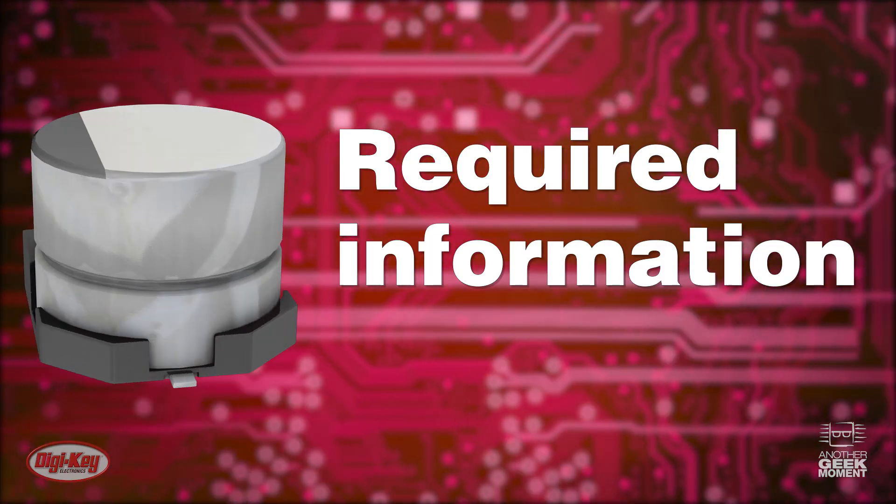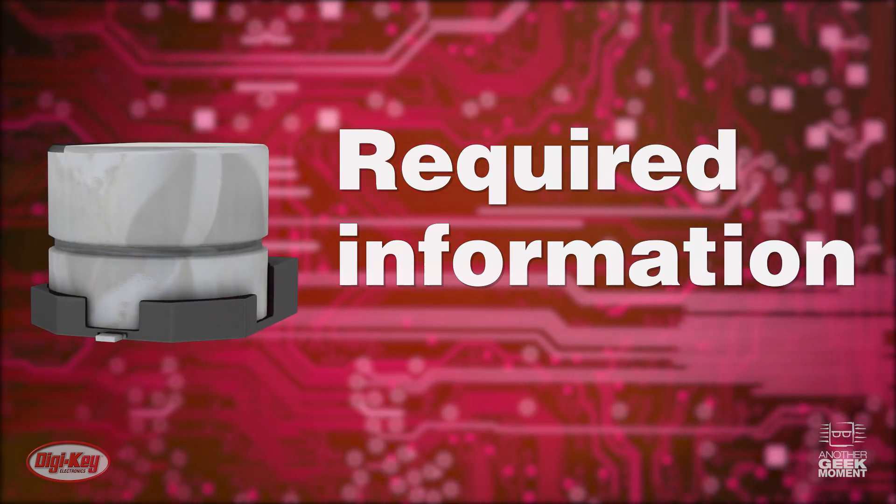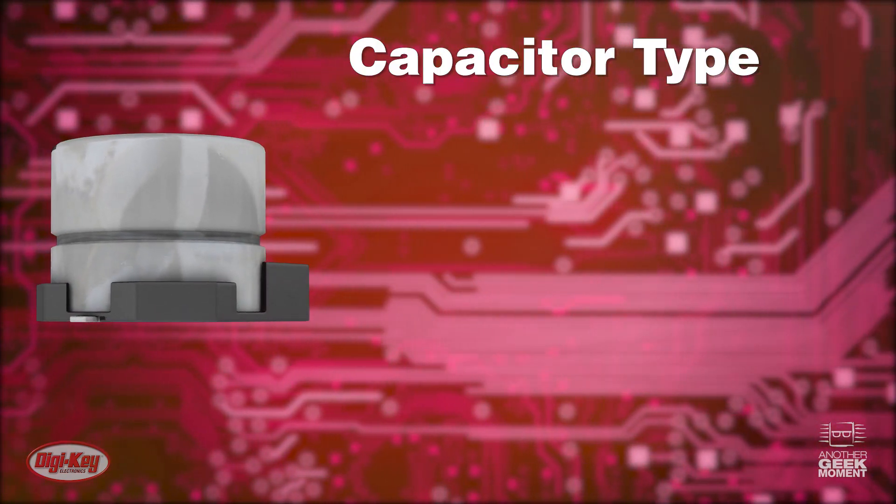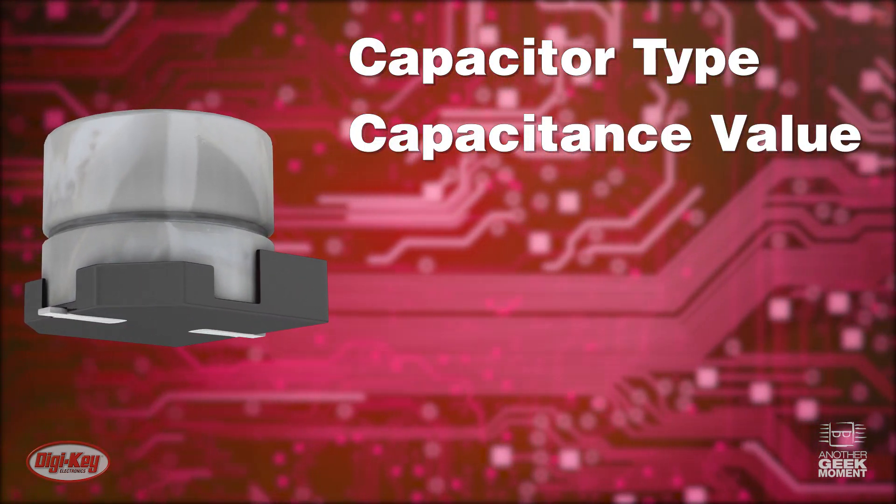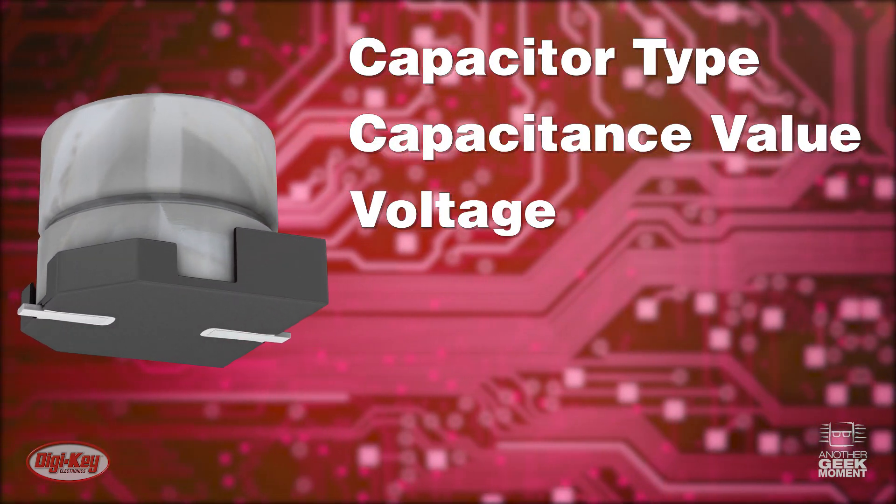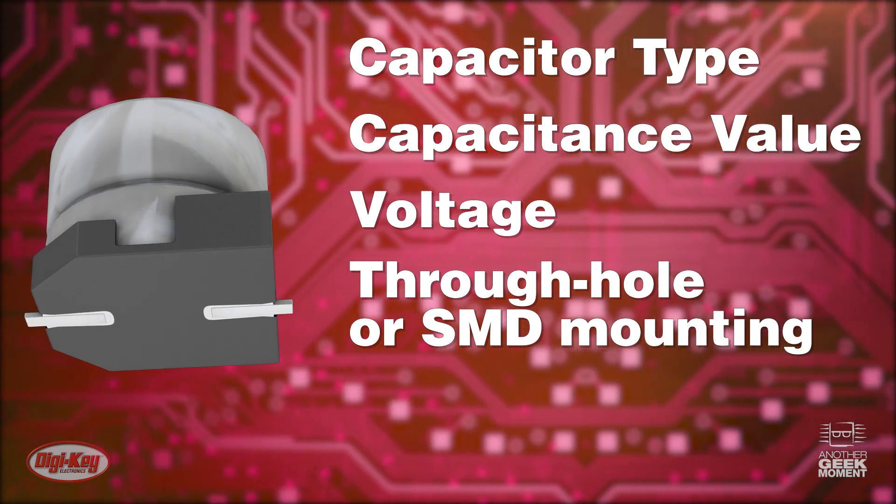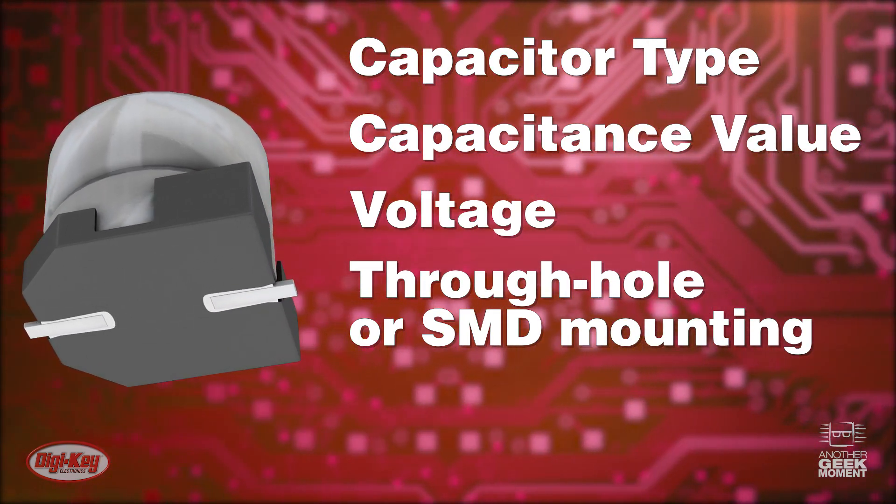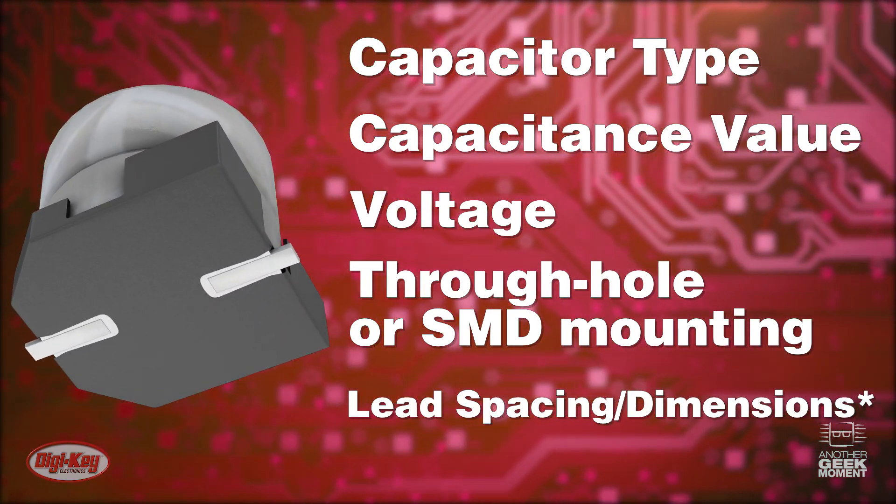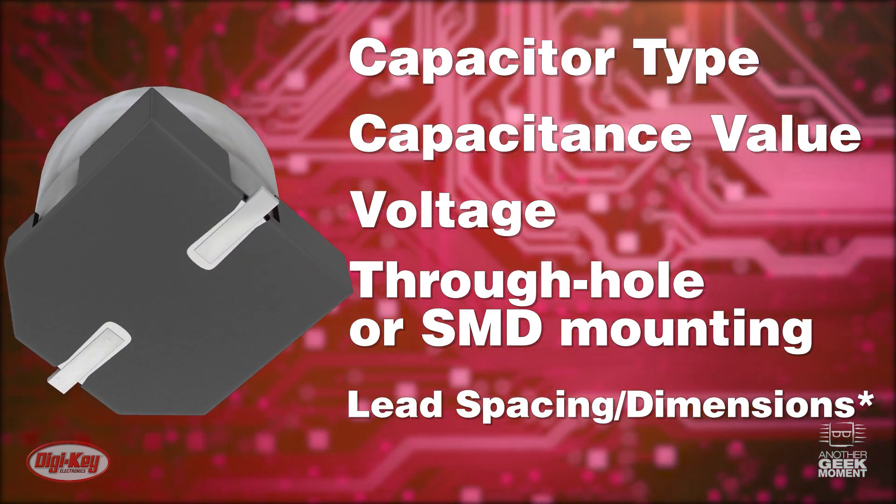In the first scenario, required information would be the capacitor type, capacitance value, the voltage, through-hole or SMD mounting, and lead spacing and dimensions.